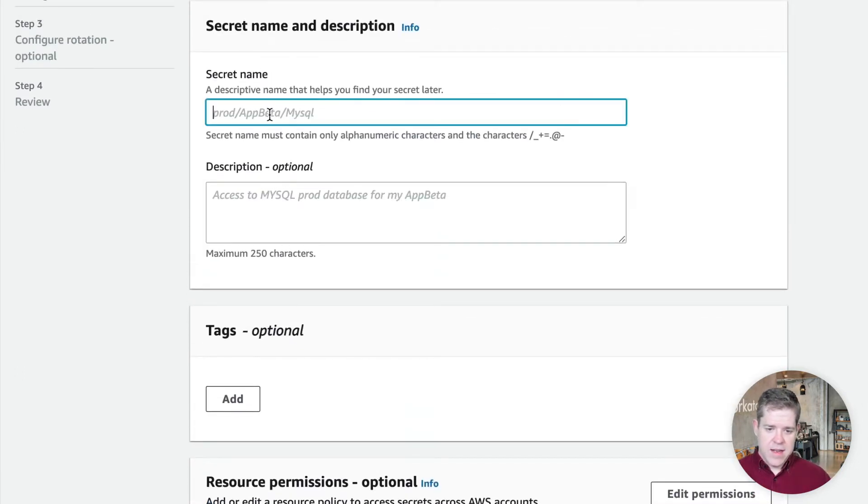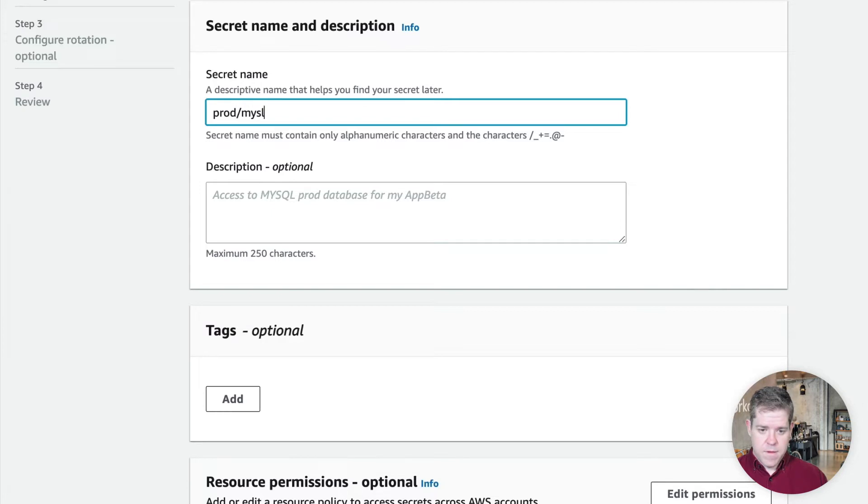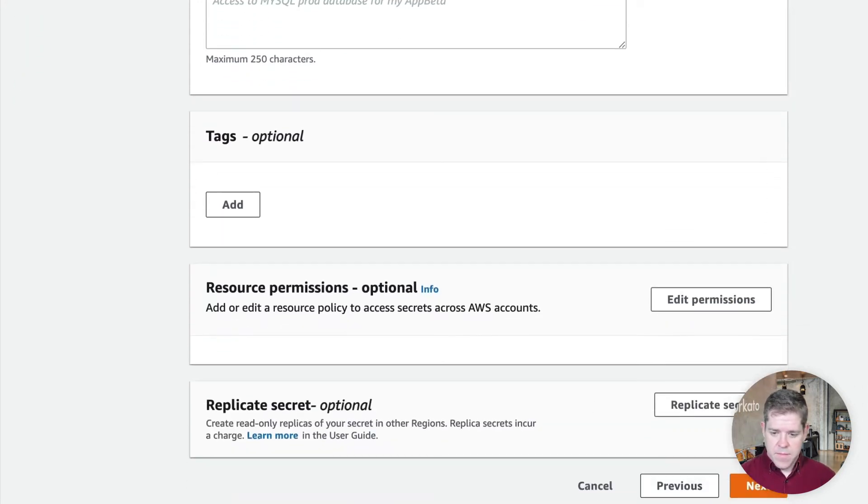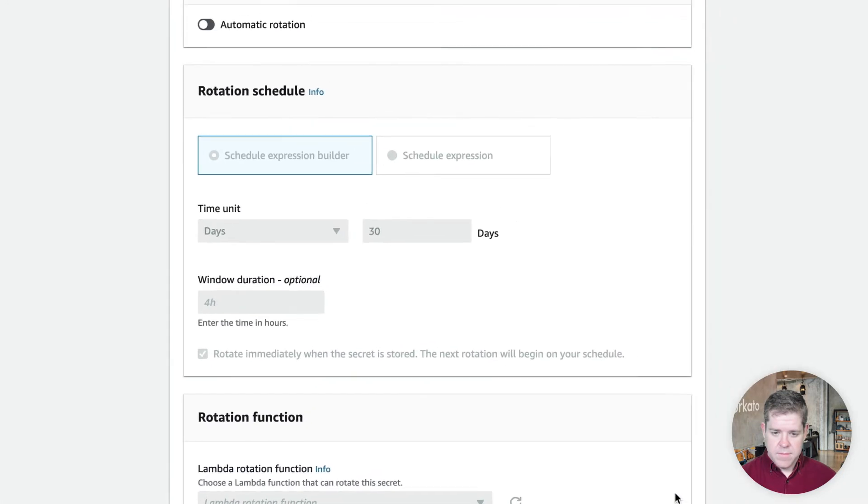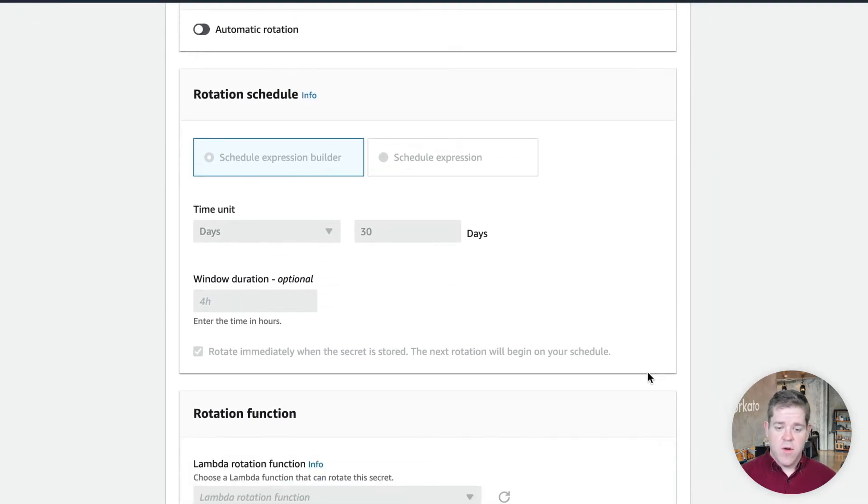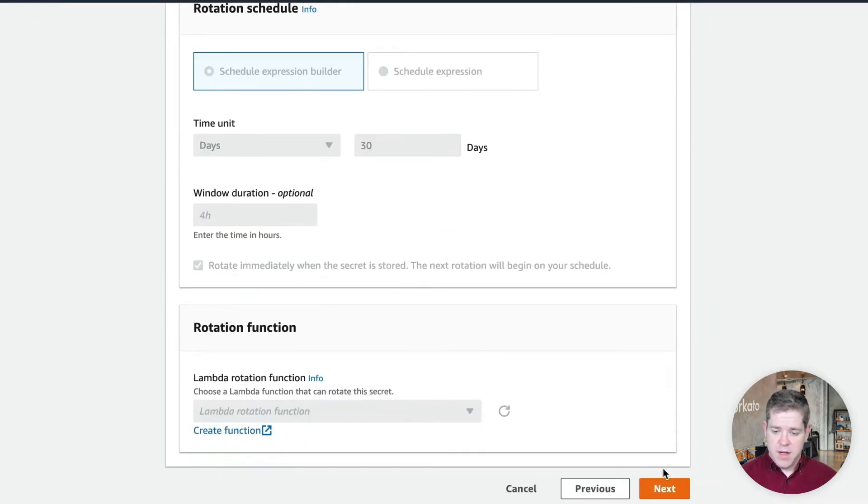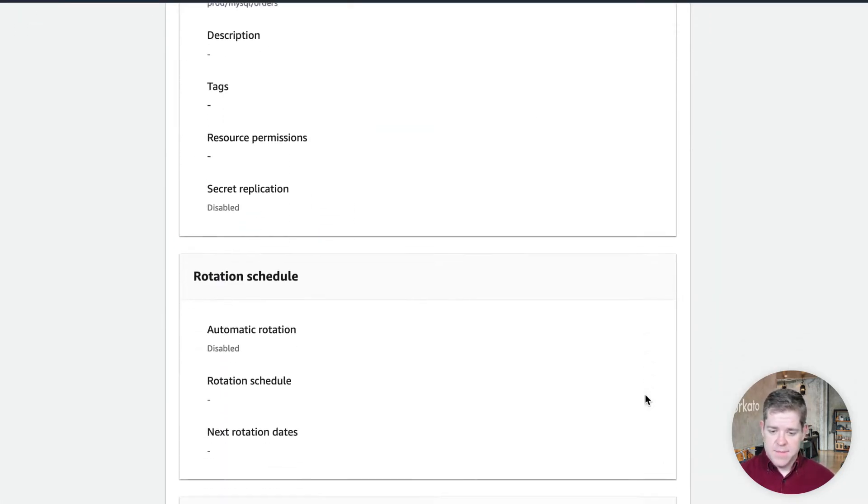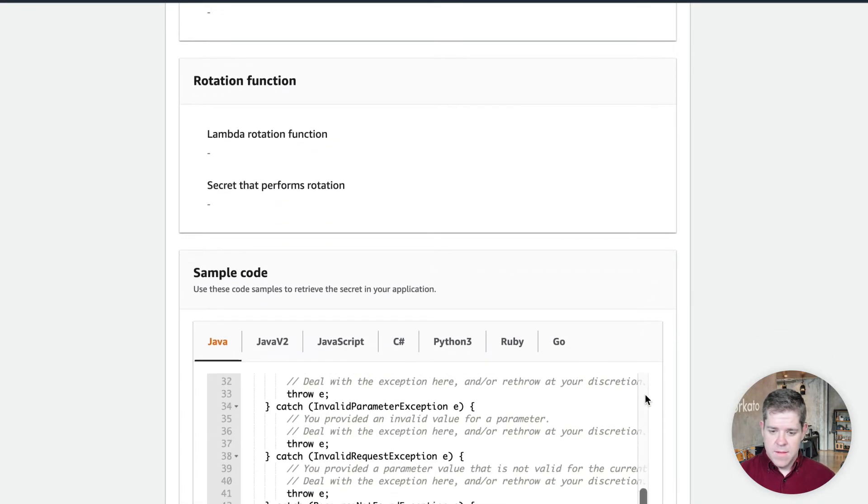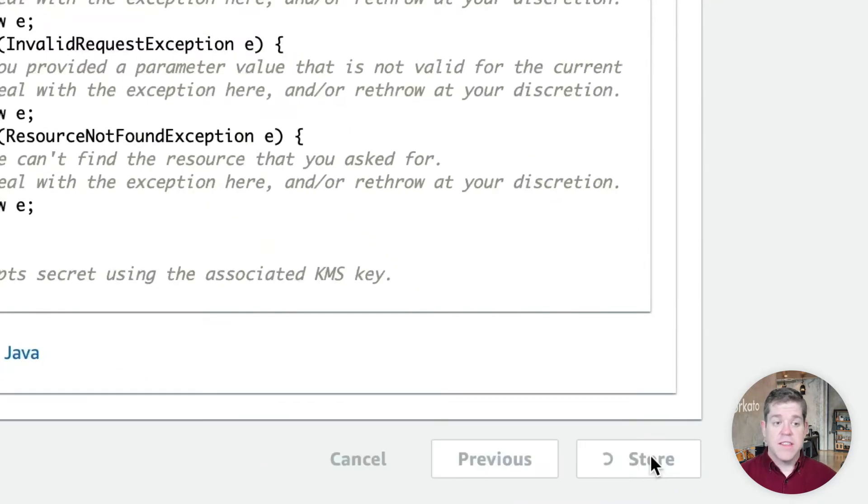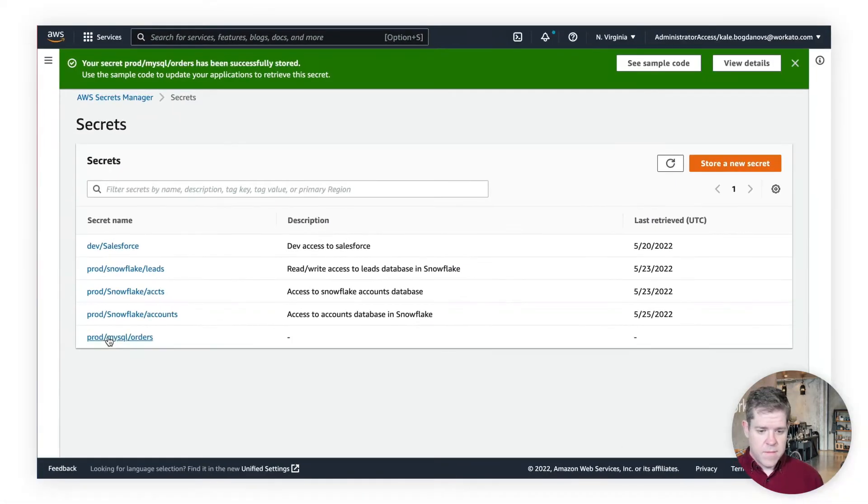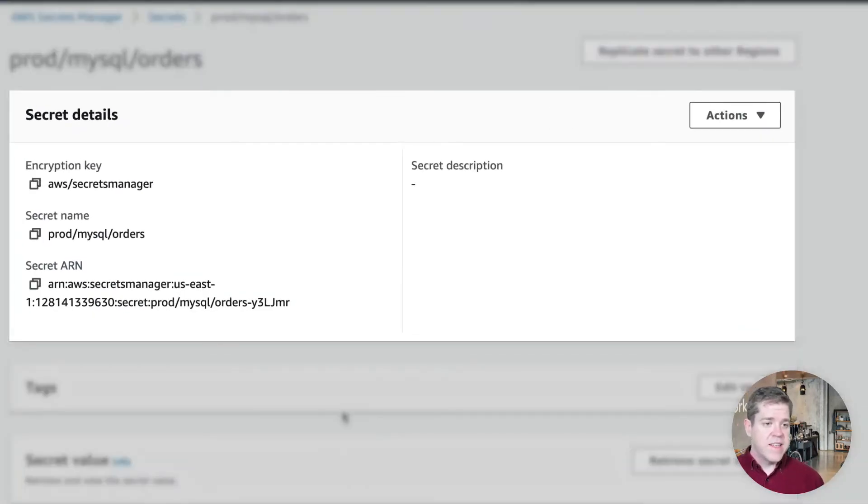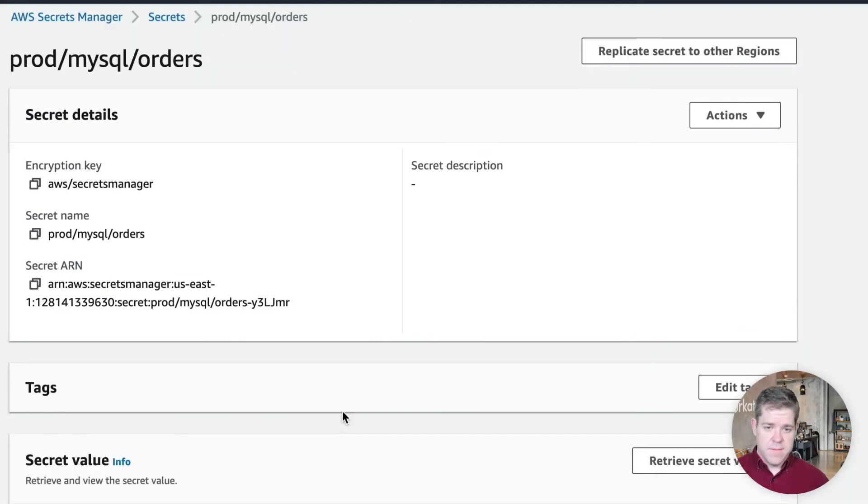I'll give it a name, ProdMySQL Orders. And I could set up an automatic rotation policy here, but for now, I'll just click Next. And store the secret. And here's my secret ready to be used.